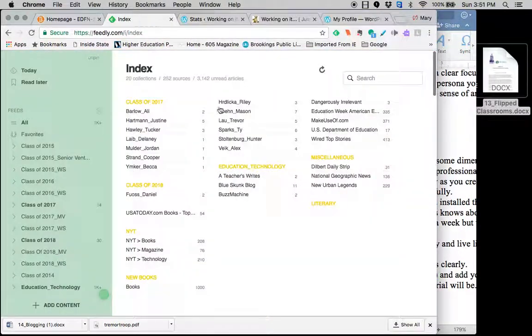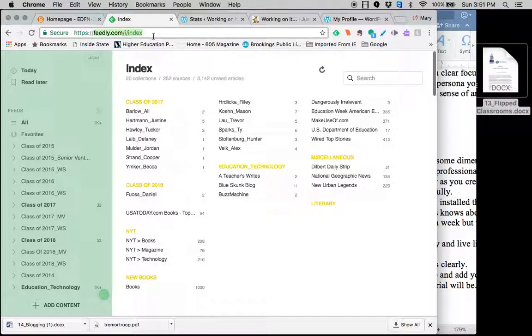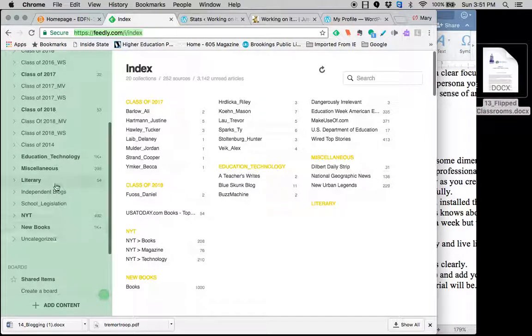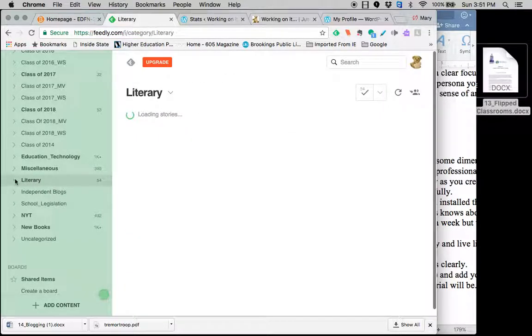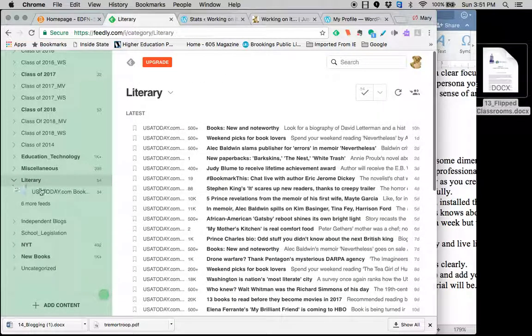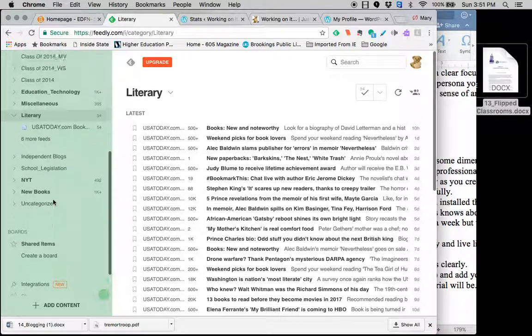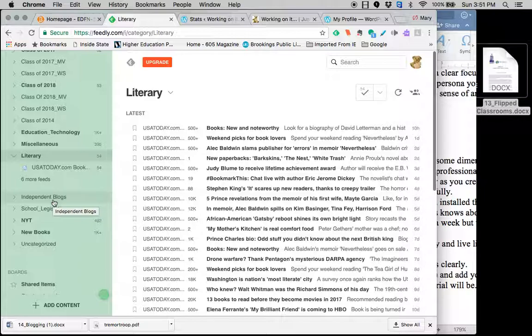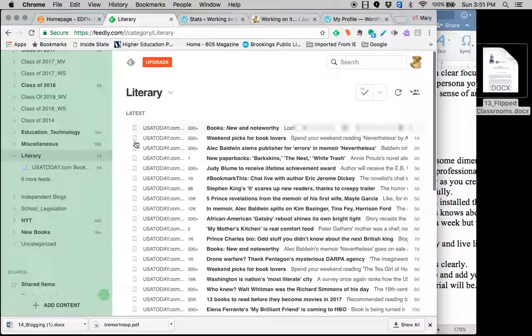I use a program called Feedly. And Feedly will gather every blog I look at. I also used it as a form of data collection. So I didn't have to go out and do, I don't have to go to USA Today every day. I don't have to go to their website every day. It's right here.